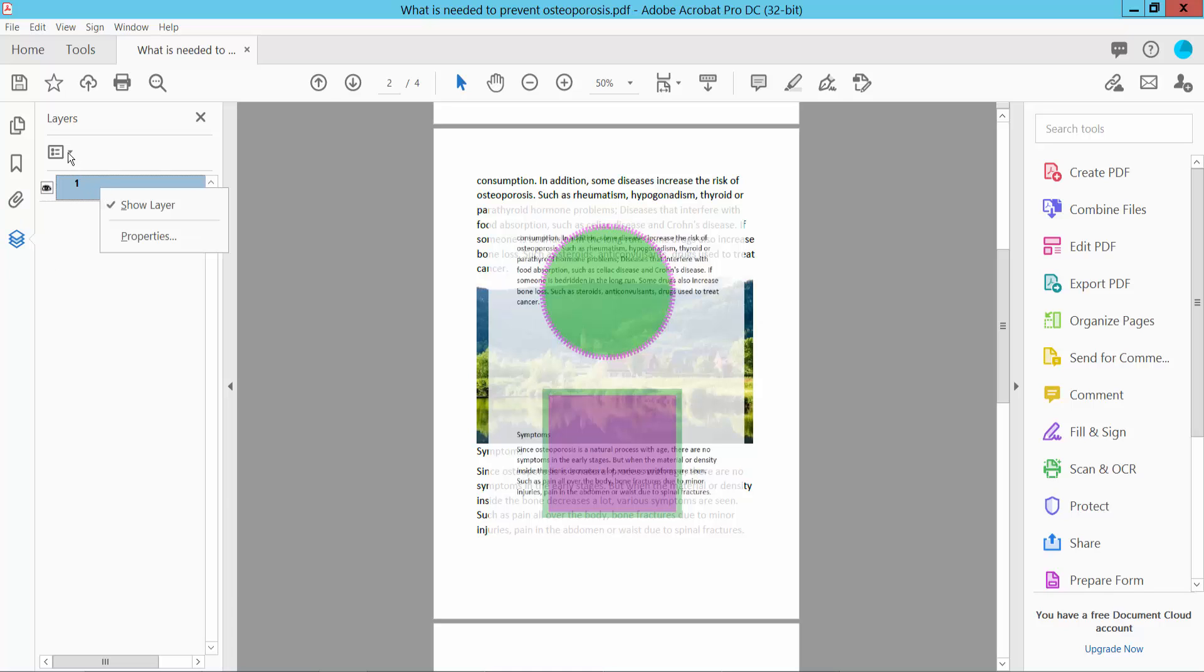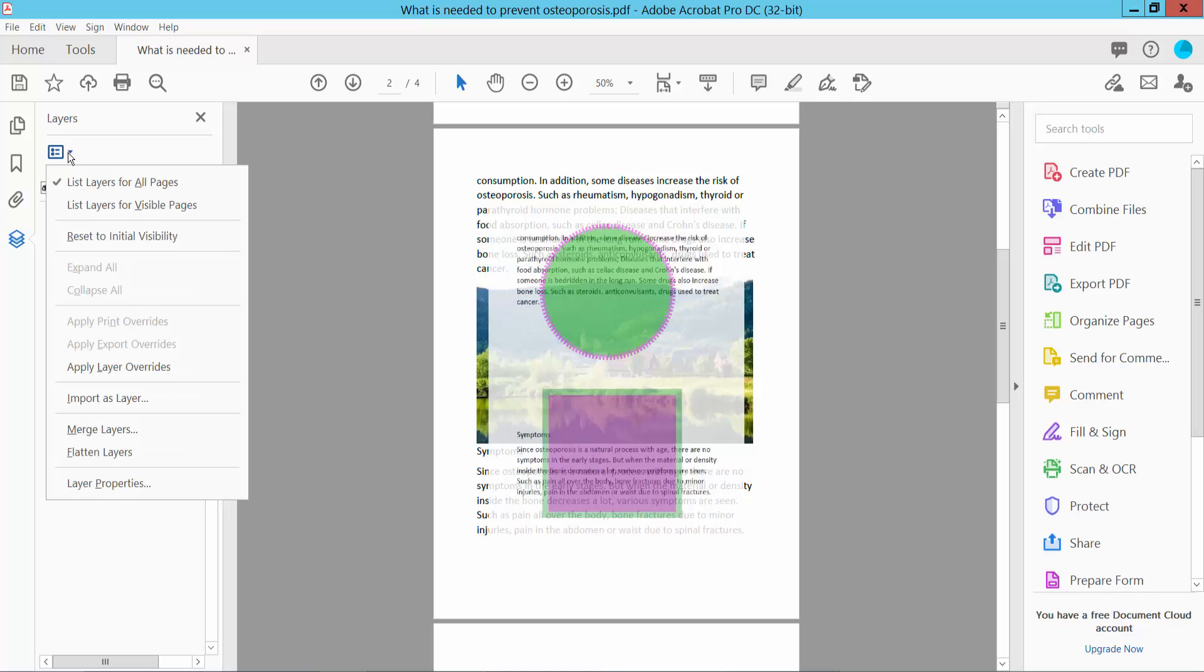Click this icon here, you can merge the layer, you can also flatten your layers, apply overrides.